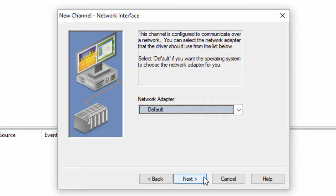Click Next and choose the appropriate network adapter you want to use for communications. This can be left at default if using the default adapter for this operating system.